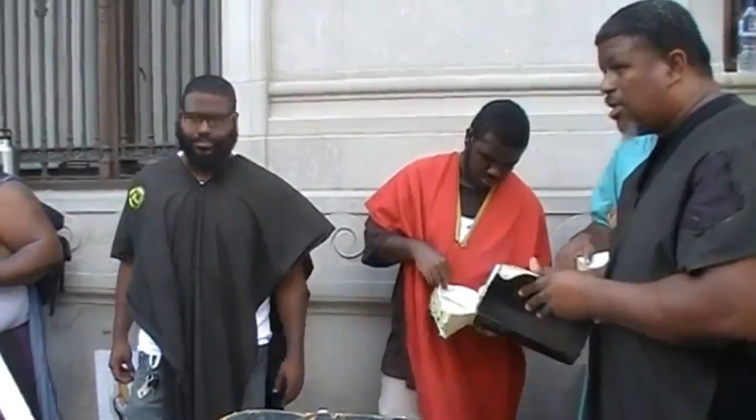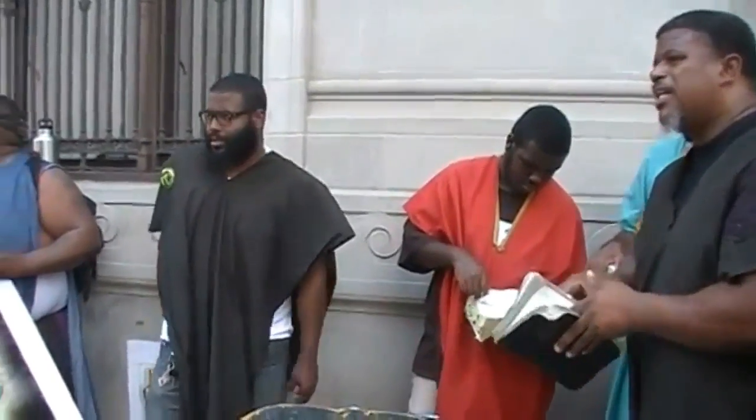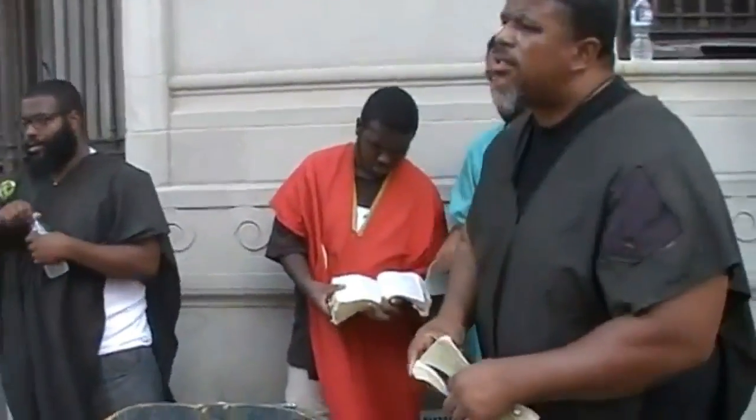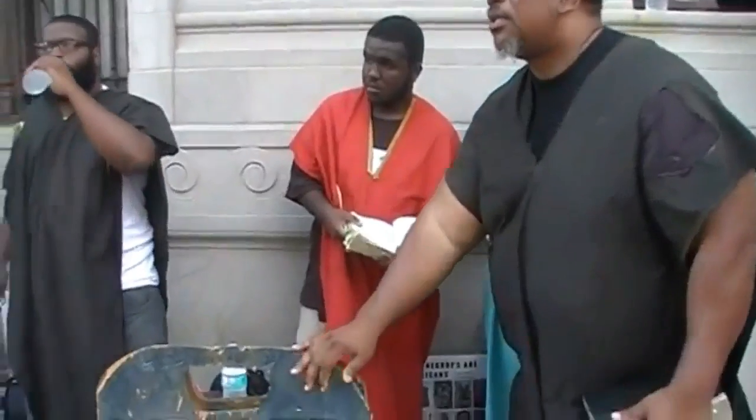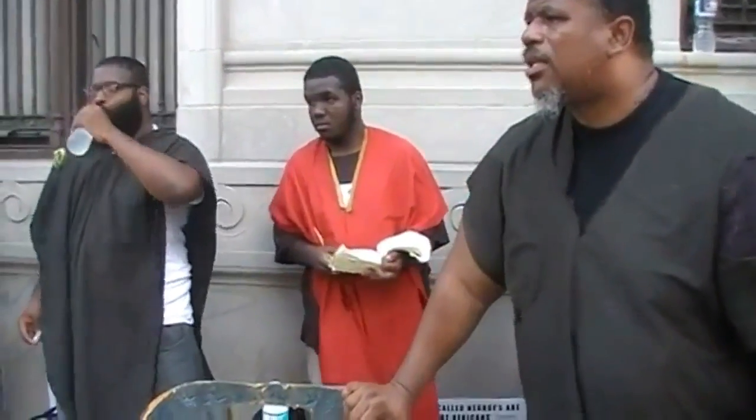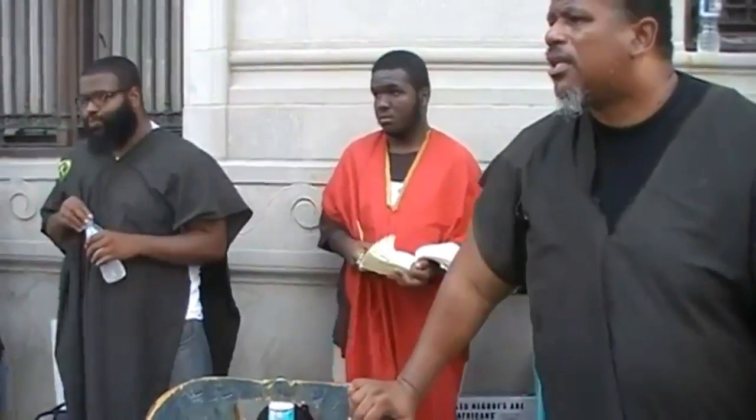I got a question for everybody real quick. Do you classify this as teaching or exposing?